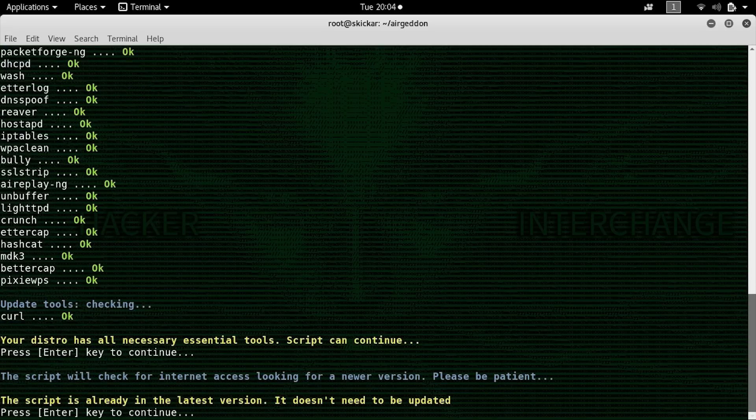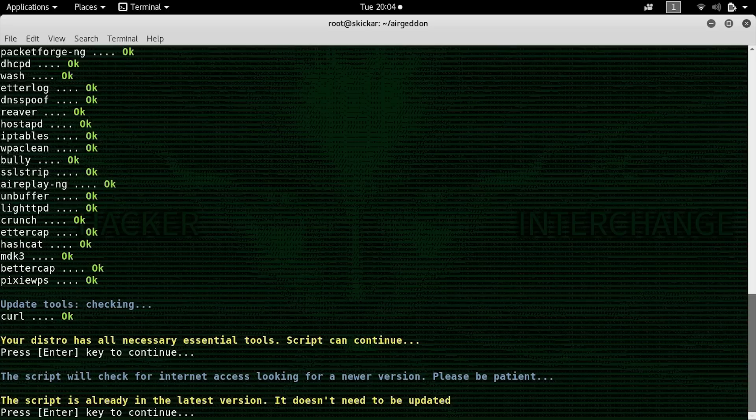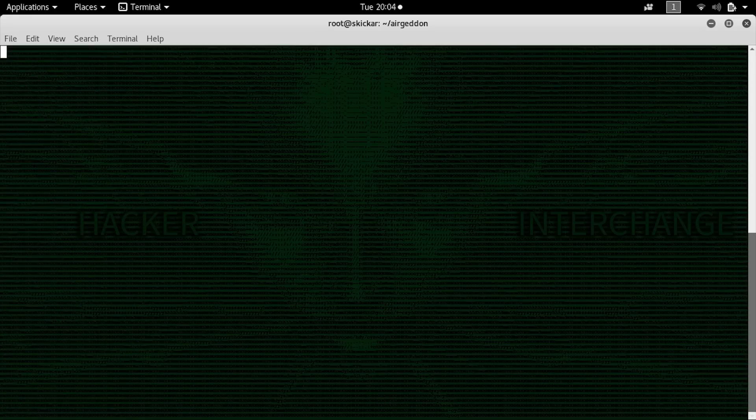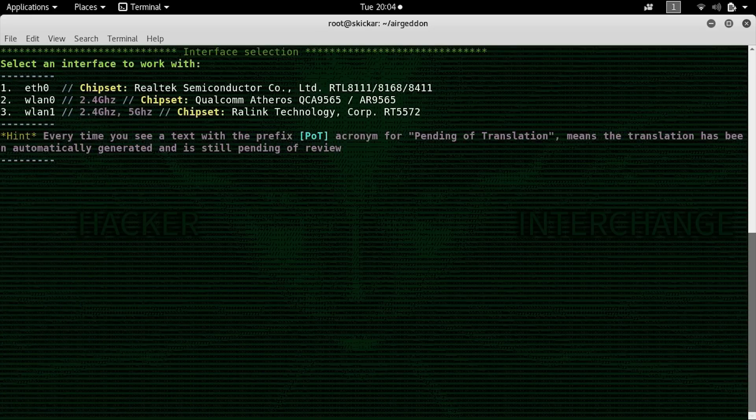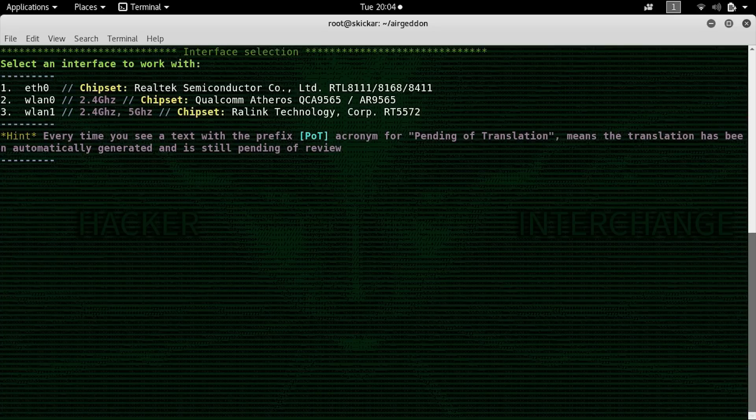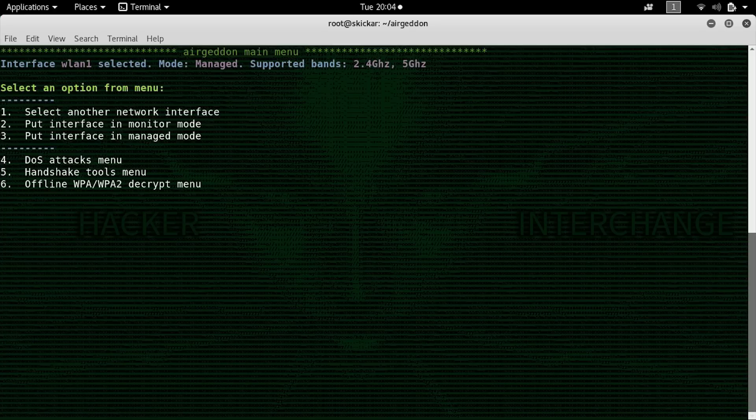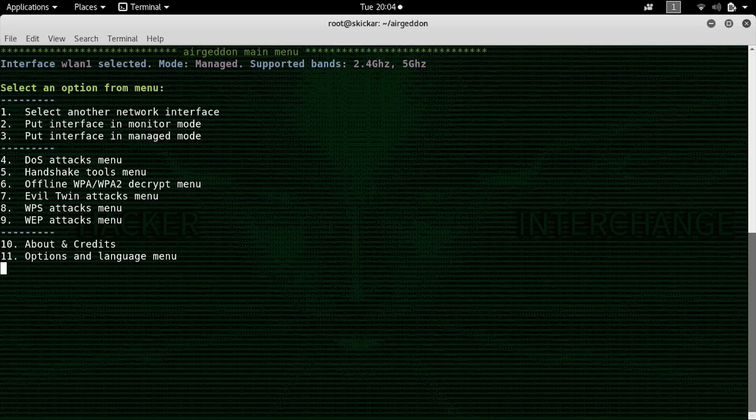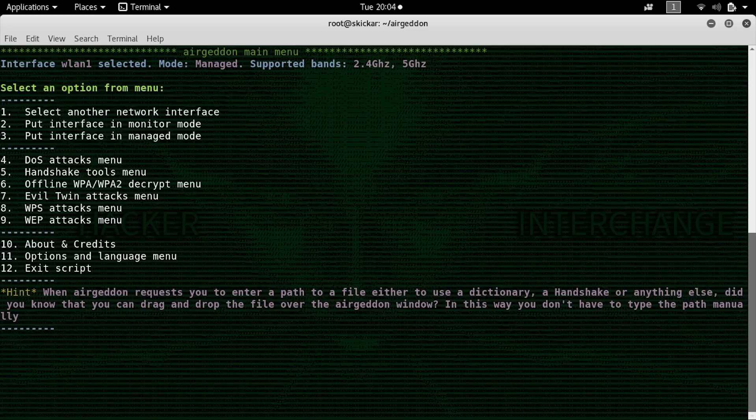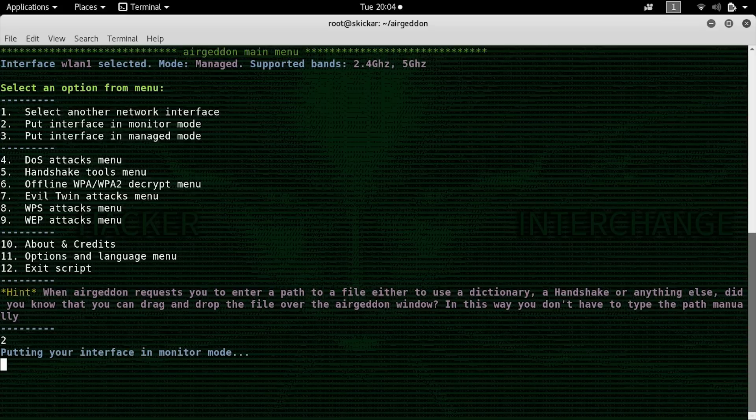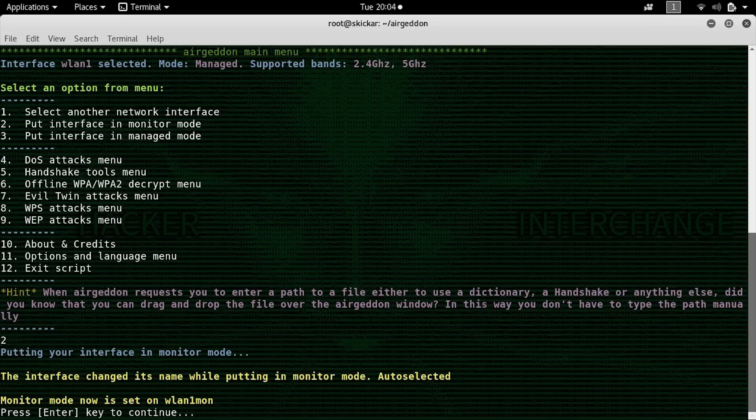So the script will make sure that it is at its most current version, and once that's confirmed, you'll select the wireless card. In this case, we want the dual band number 3, which is WLAN 1, and that will allow us to scan both in 2.4 and 5 gigahertz. So the first step will be to put our card into monitor mode, which is option 2. Once we run that, we'll be able to start scanning around and trying to find different networks near us.